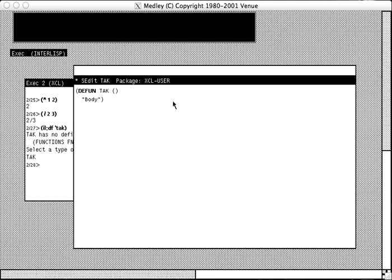And we can fill in our parameter list here. I'm editing the standard TAC benchmark here. And we delete the body that they supply.